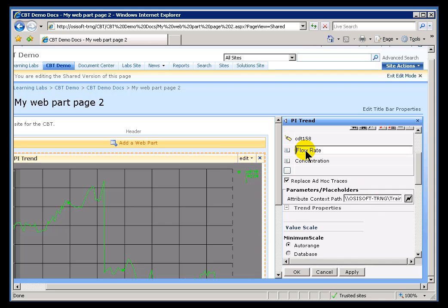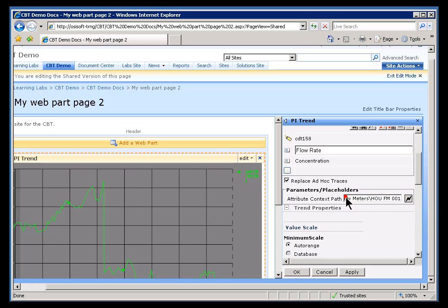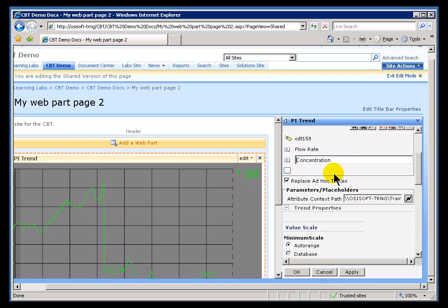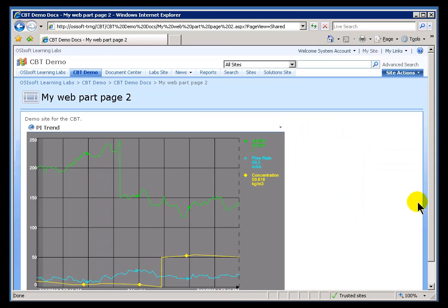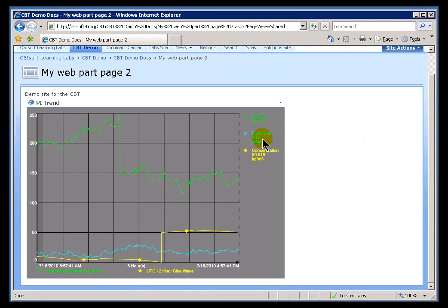When we map this Flow Rate with this Context Path — and if we look all the way over to the end — you can see this is that section on Flow Meters. If we look at Concentration, that's the name of the Attribute, but if we go all the way over in the Context, you can see this is coming from that Tank. So it's the two of these together — the Name of the Attribute and the Context of that Attribute — that allow us to figure out which PI Tag is associated with that as a Data Reference. And that's of course what we Trend.